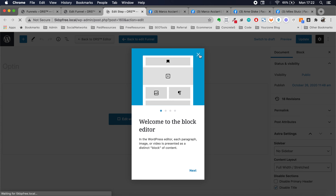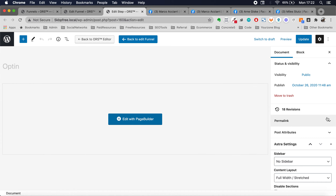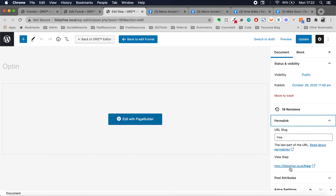This is the page we are going to be sharing with people when we talk to them, when we start having conversations with them on social media. So the URL for this — go ahead to your right. You should see a section called permalink. It should be open, and this is the URL you're going to be using. Now the first part is based on the domain that your site is installed in.